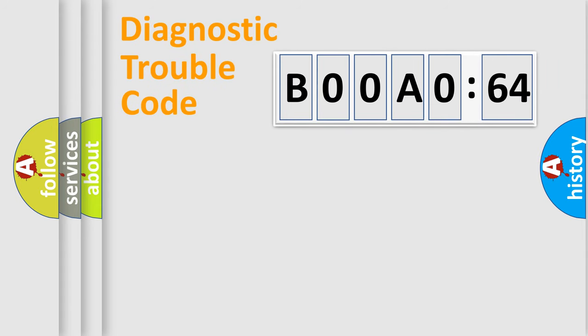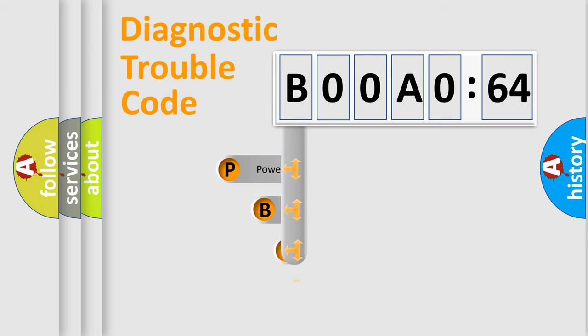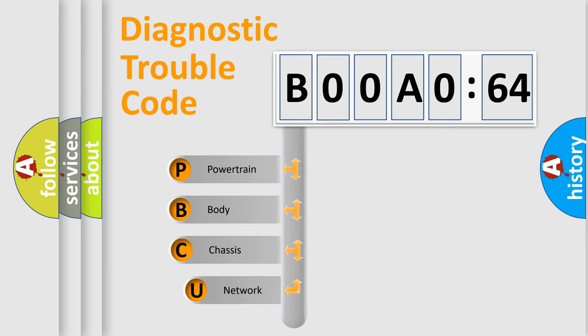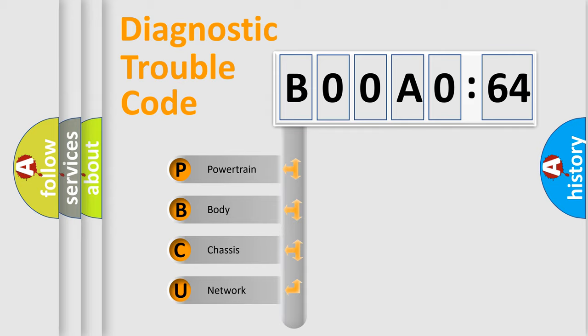First, let's look at the history of diagnostic fault code composition according to the OBD2 protocol, which is unified for all automakers since 2000. We divide the electric system of the automobile into four basic units.